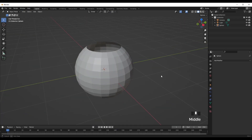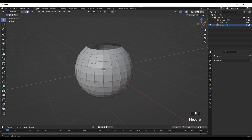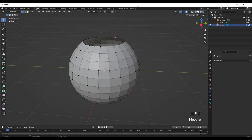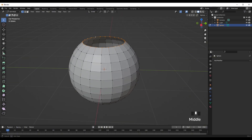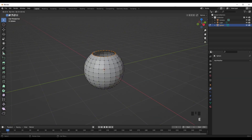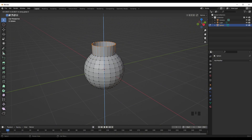Once you've done that, go into Tab mode, go onto vertex select, press the top vertices and hold Shift and Alt — you can select the whole circle layer. Then press E and then Z to move it up like so.